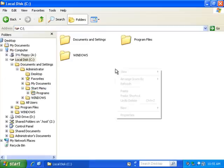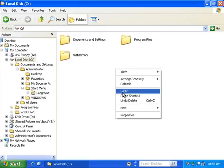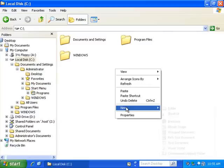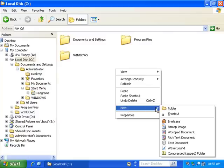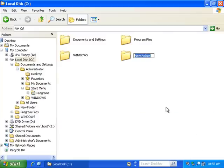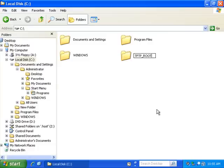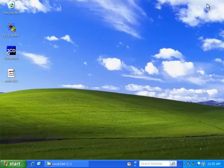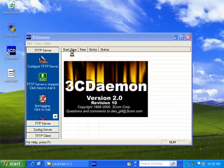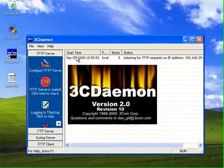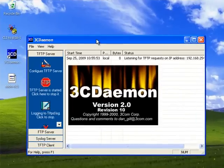And on the root of the C drive, I'm going to create a new folder to put my TFTP files in. I'm just going to call it TFTP root. Okay, really easy to configure.